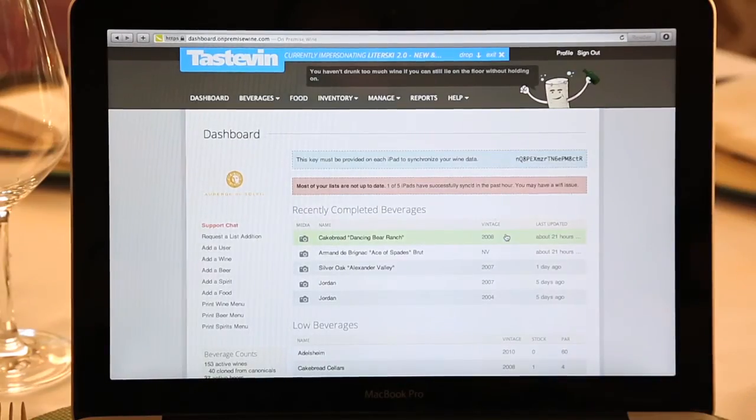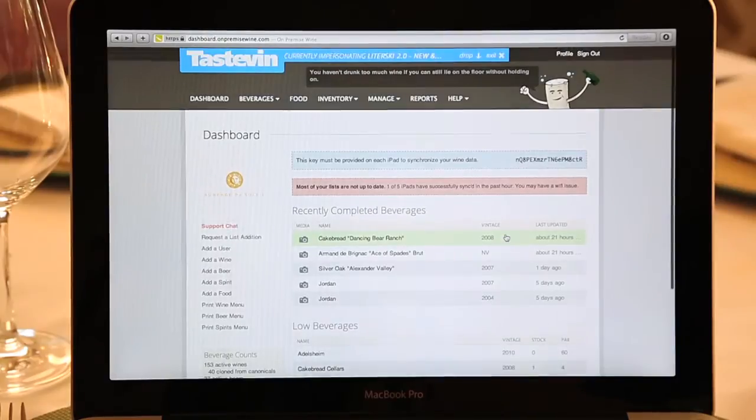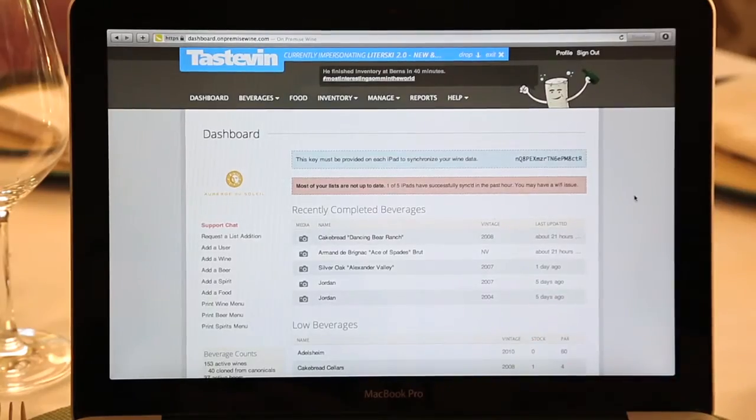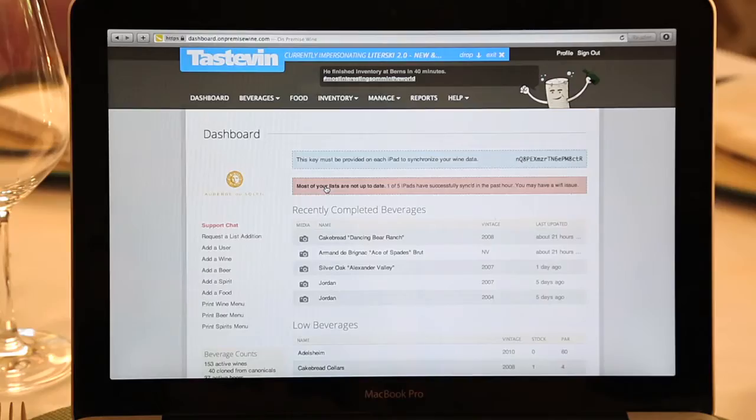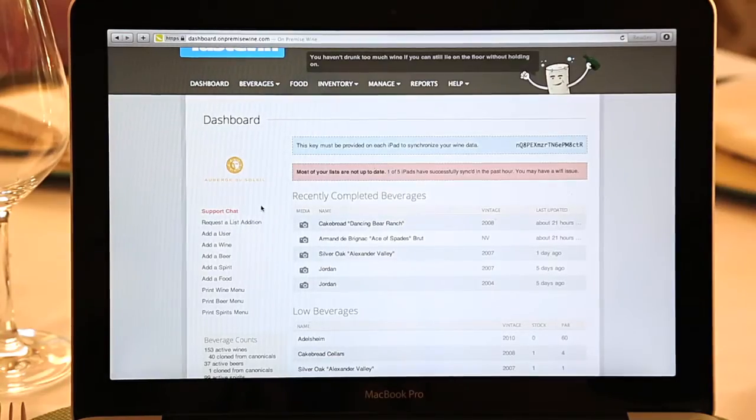Thank you for going through the iPad demonstration. Now I'm going to show you the portal demonstration where you update all of your units. One of the great features of Tastavon is the ability to log into the portal from anywhere using an email and password given to you by our company. Once you log in, you'll see what we call the dashboard — a self-contained system with all the information about your beverage program, eliminating the need to search through multiple PDF or Excel files. We have the finest customer service in the industry, with a support chat feature on your dashboard, plus email and a 1-800 number.